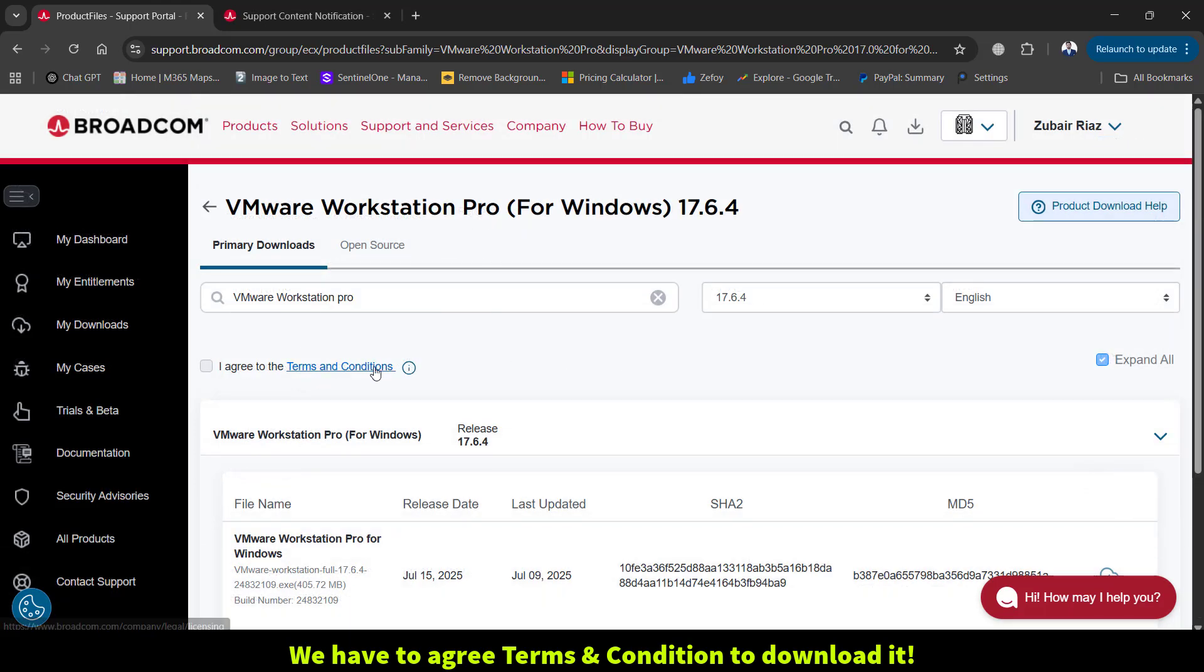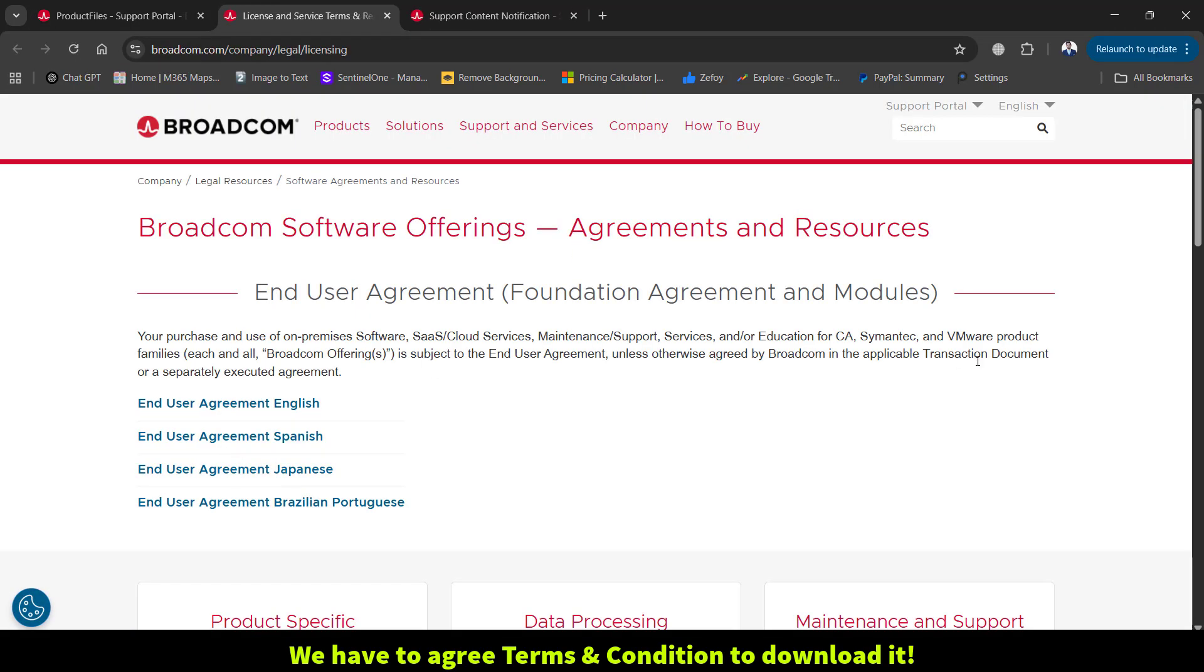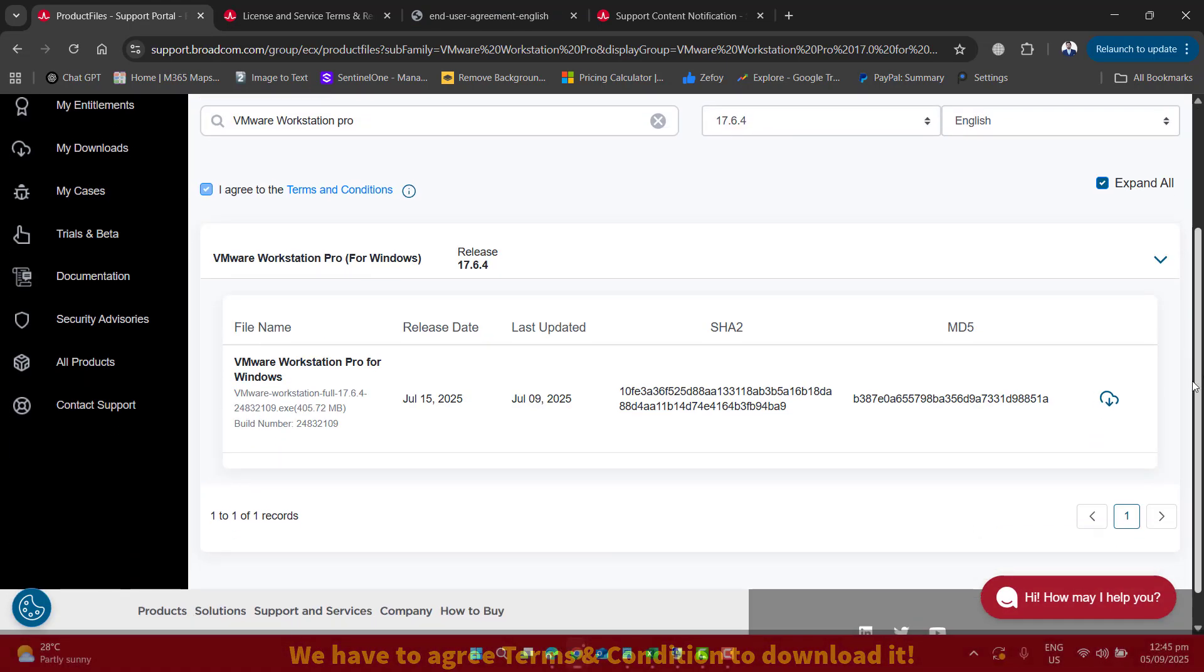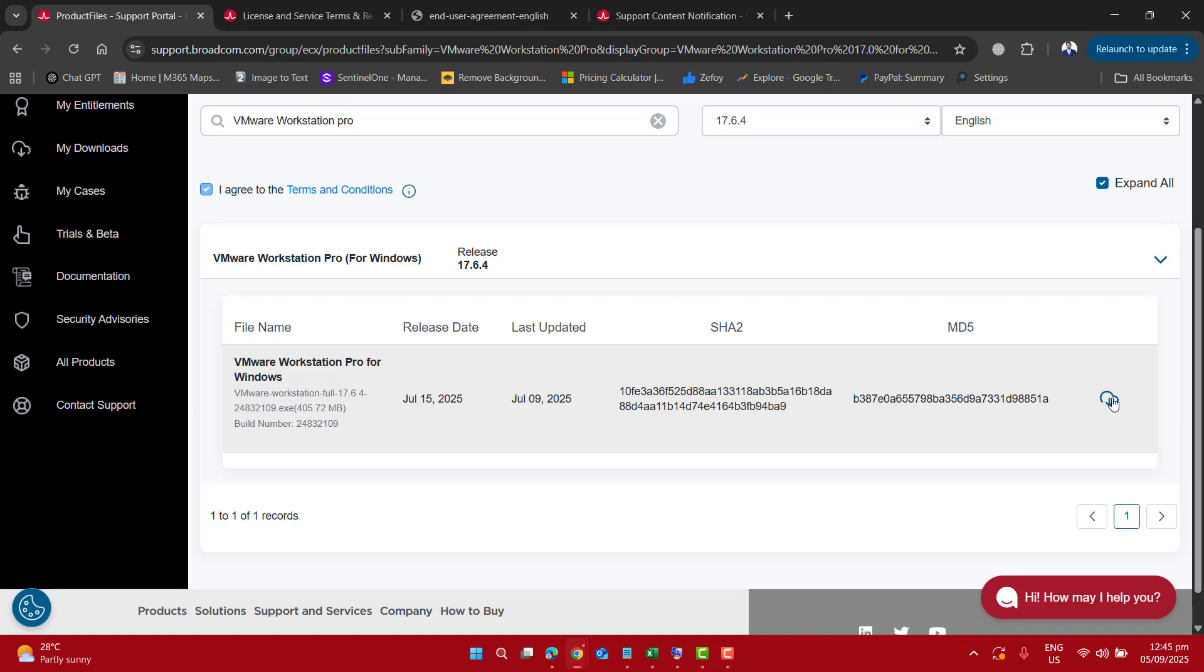Just open the terms and conditions, go through all of them, then you will be able to select I Agree and click download.